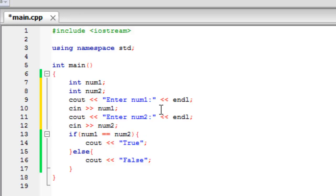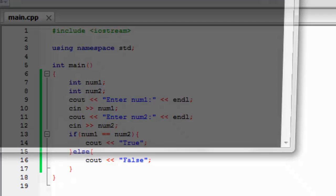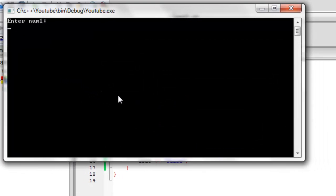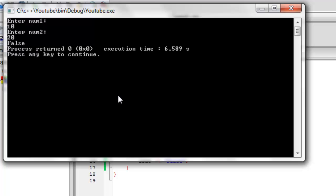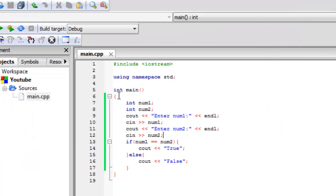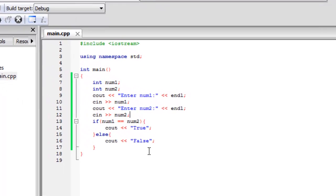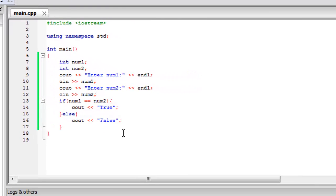So now hopefully again we'll have no errors. And we enter num1. So let's say 10 again. And num2 20. And we get false. Because we said if num1 is equal to num2. Then we'll say false. Because obviously 10 isn't equal to 20.